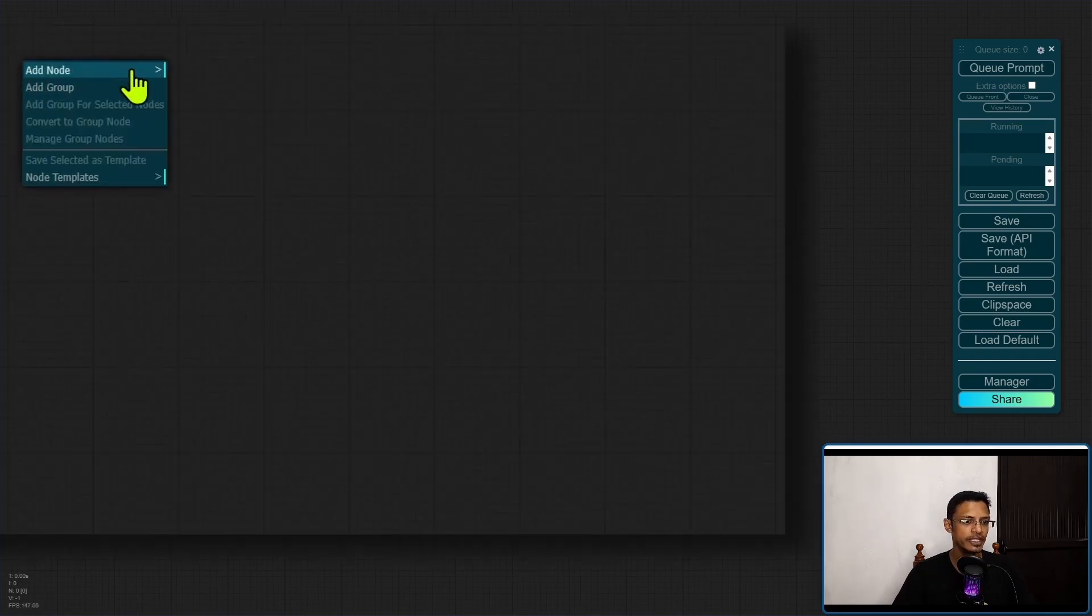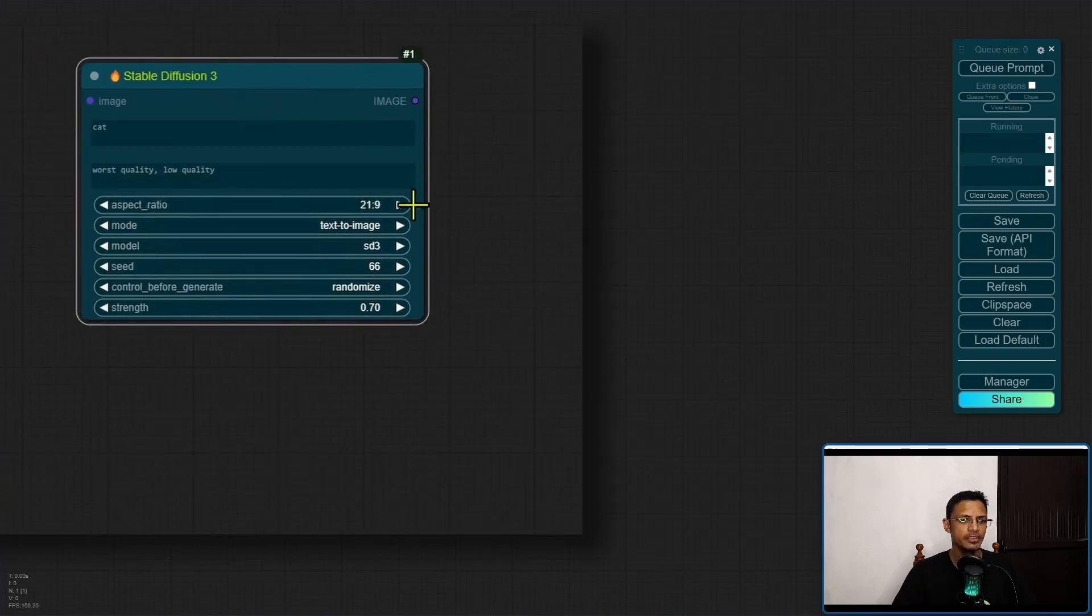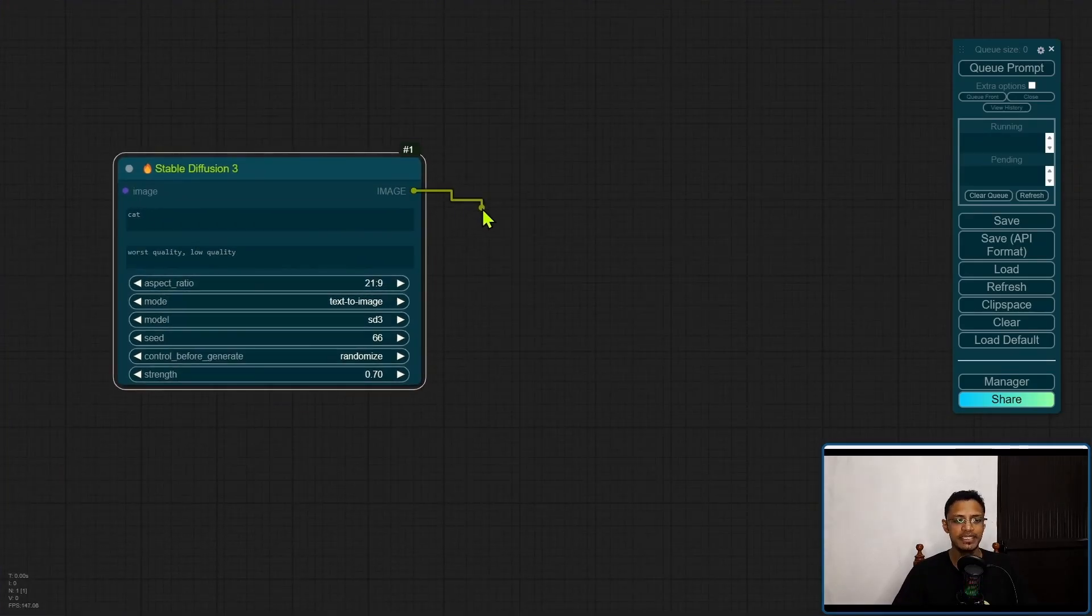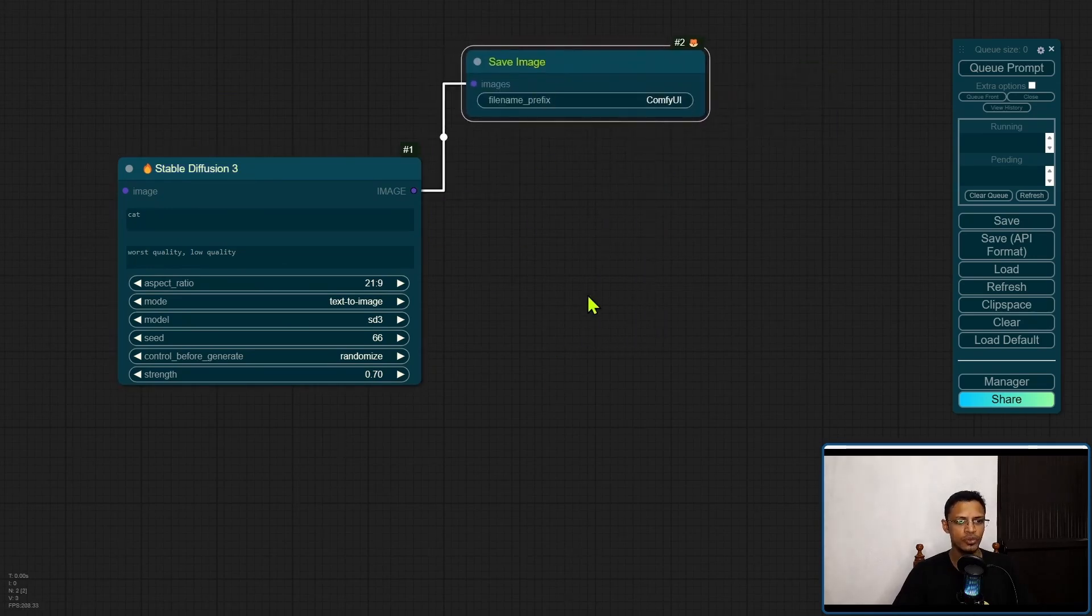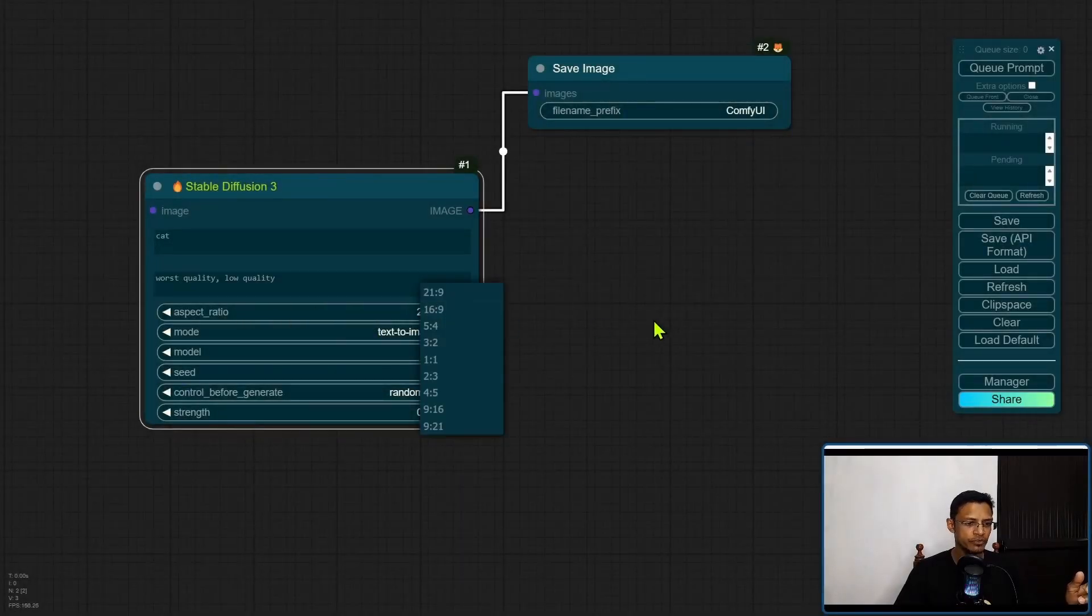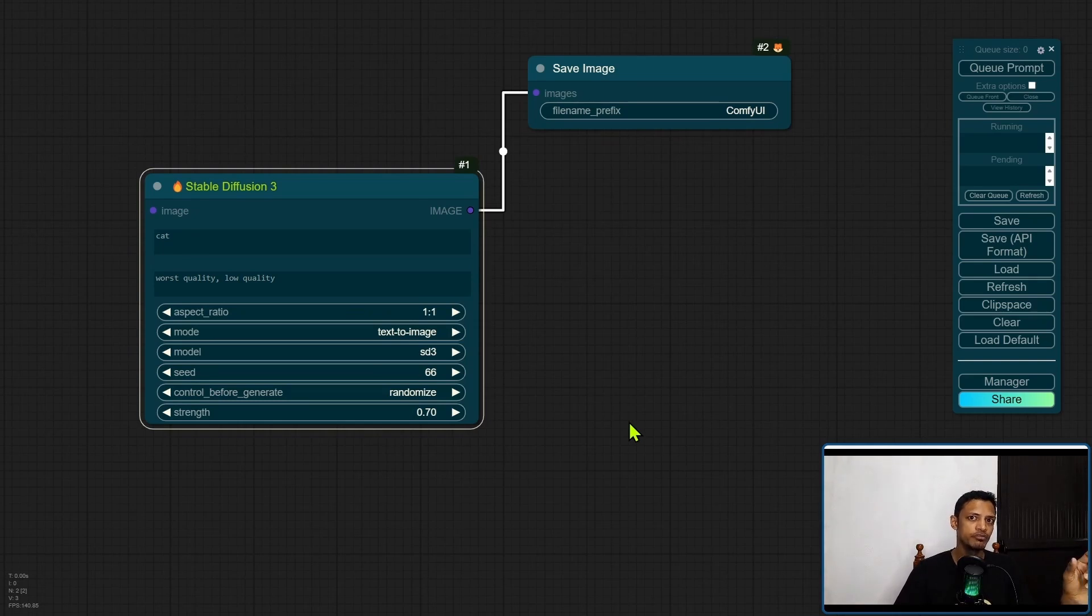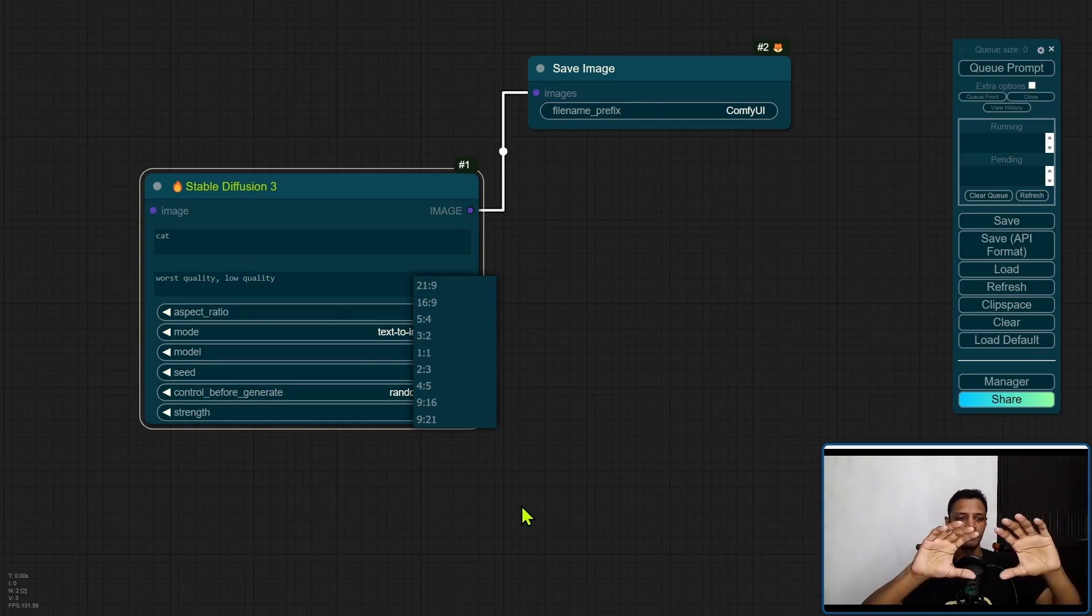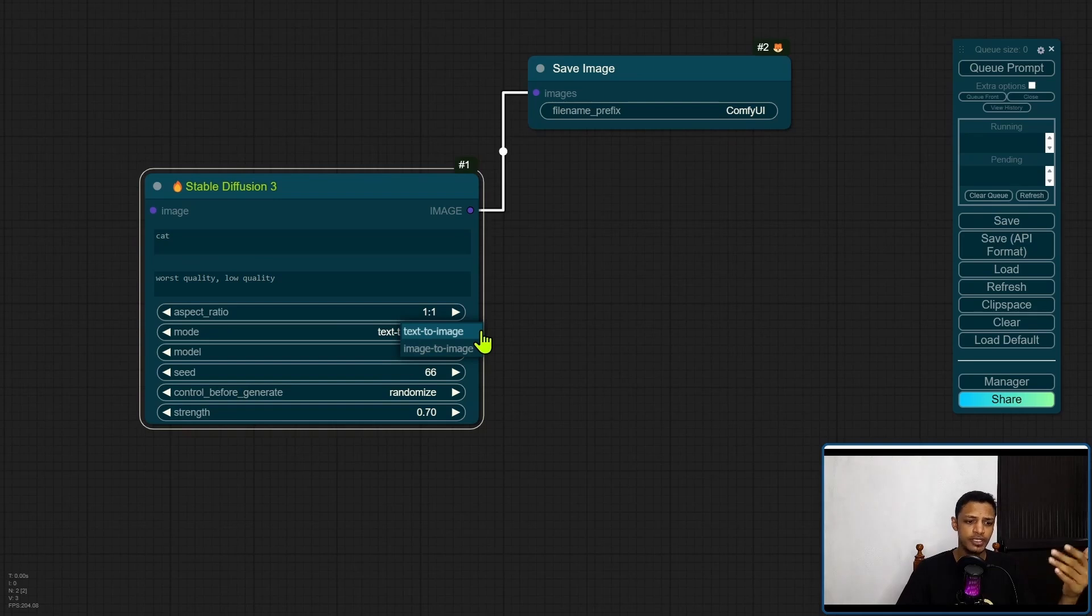Using it is actually quite simple. Just right-click on an empty canvas, go into SD3 Stable Diffusion 3, and that's pretty much it. Where it says image, just drag out and you can have a save image node or a preview node. There's this aspect ratio - if you choose the one by one ratio, it's going to give you a 1024 by 1024 image. If you choose any of the other resolutions, it will stretch it and give you the different aspect ratio.